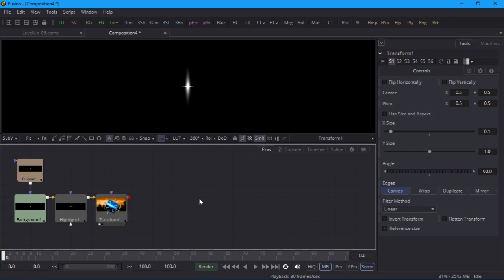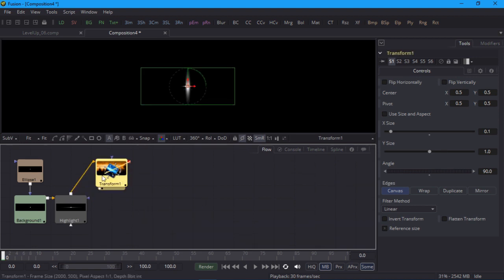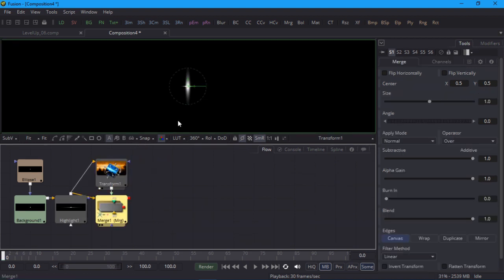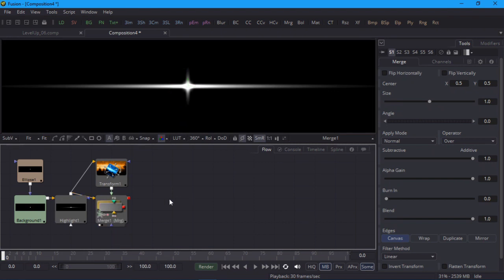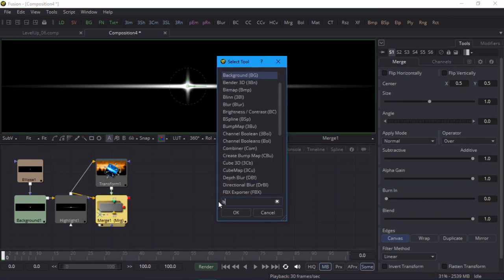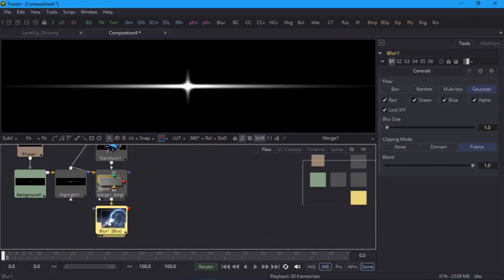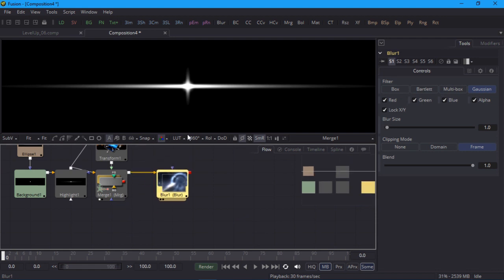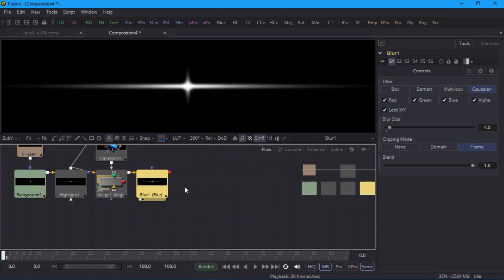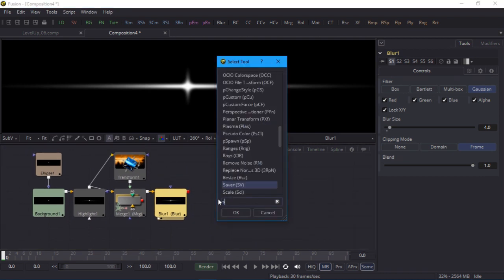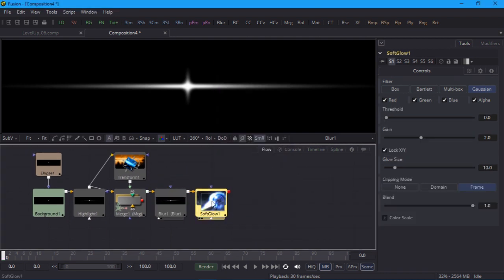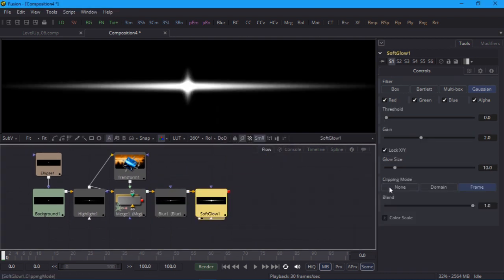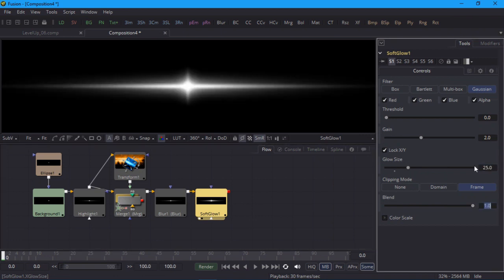Now that I have both a horizontal flare and a vertical flare, I'll merge them to produce a 4 point star. I'll soften the edges with a blur node set to 4.0. And finally I'll add a soft glow node with a glow size of 25 to give it a soft halo. And that's it.